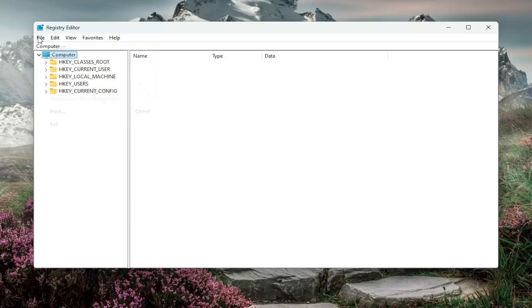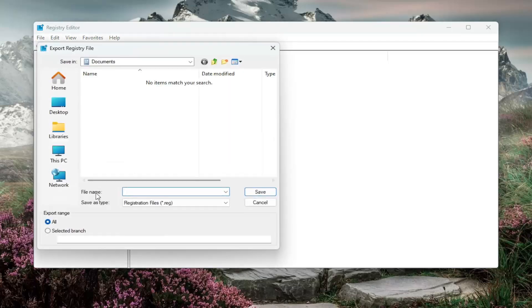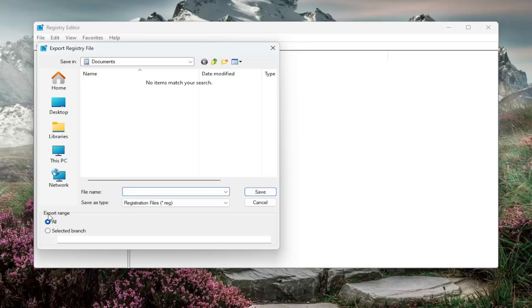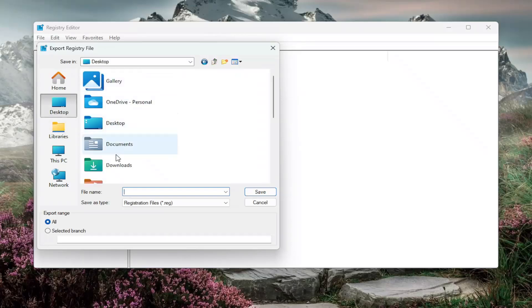All you have to do is select file and then export file name. I recommend naming it the date in which you're making the backup, set export range to all, and then save it to a convenient and easily accessible location on your computer. And then once you've done that, we're ready to begin.